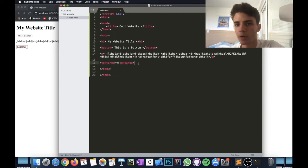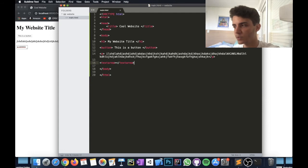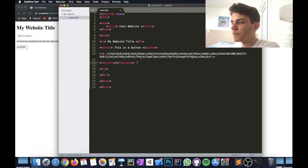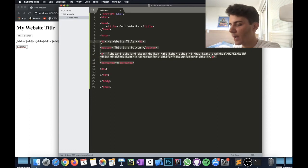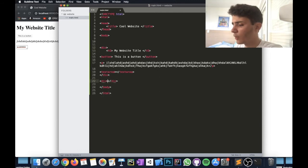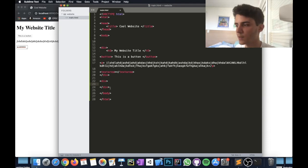A very important concept in HTML, especially for styling, is putting elements into containers. Containers group certain parts of your website together. You create a container using the div tag — short for 'division.' Everything inside a div is grouped together, and you can create multiple divs to organize your website. You don't need to worry too much about this right now — it becomes more important when you start doing CSS.